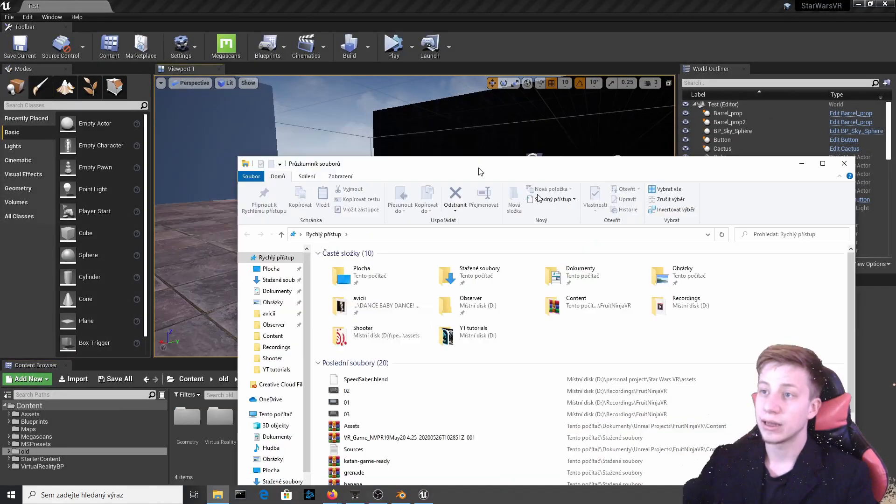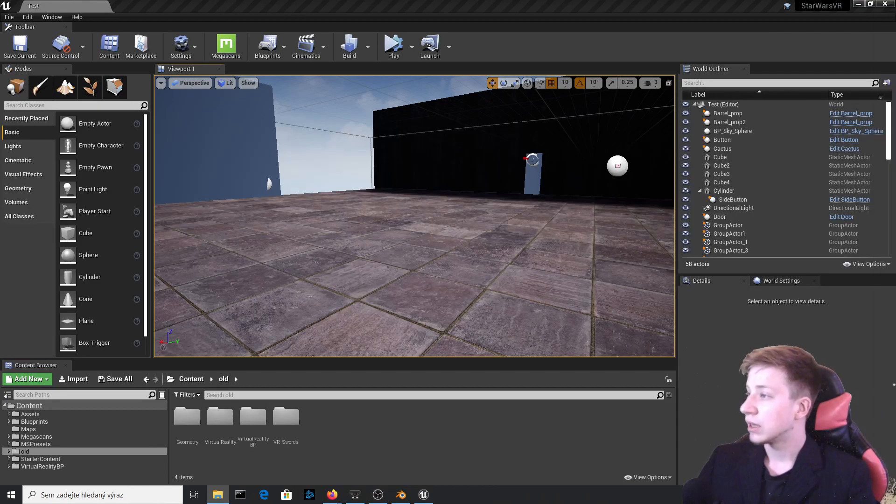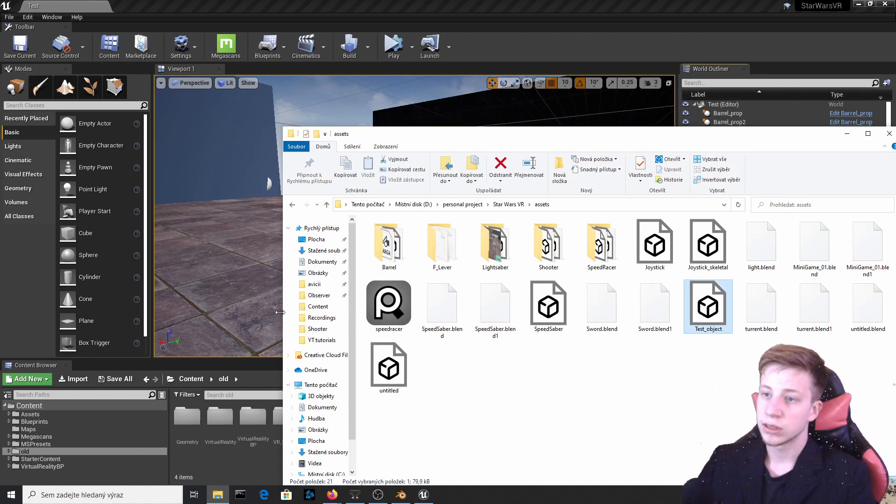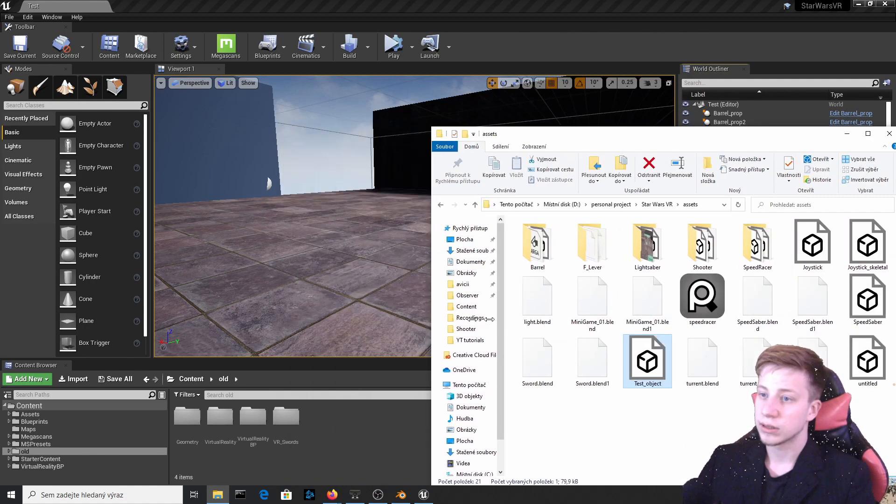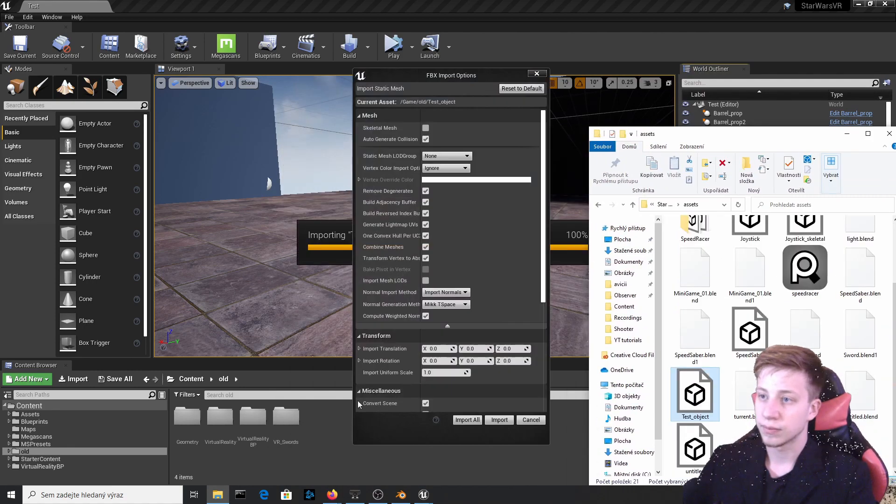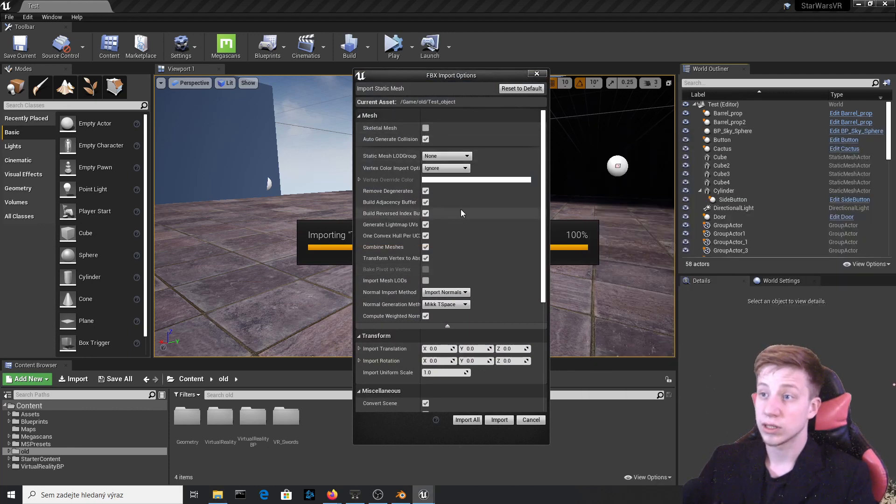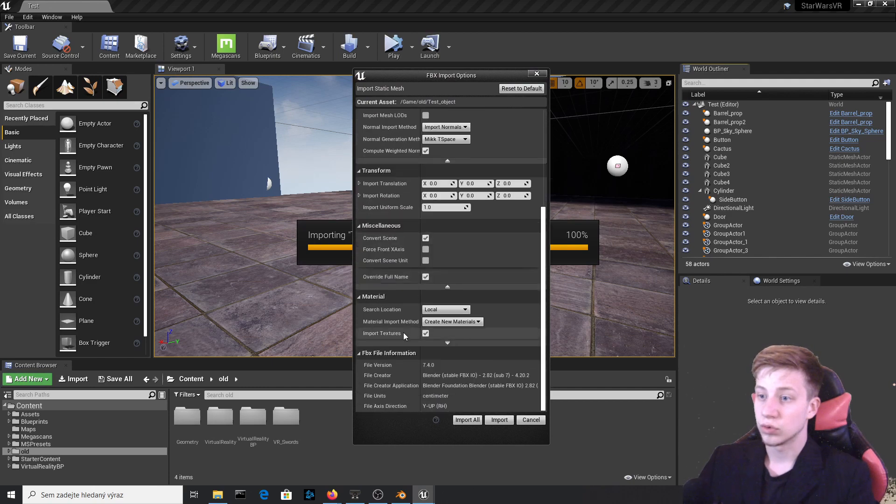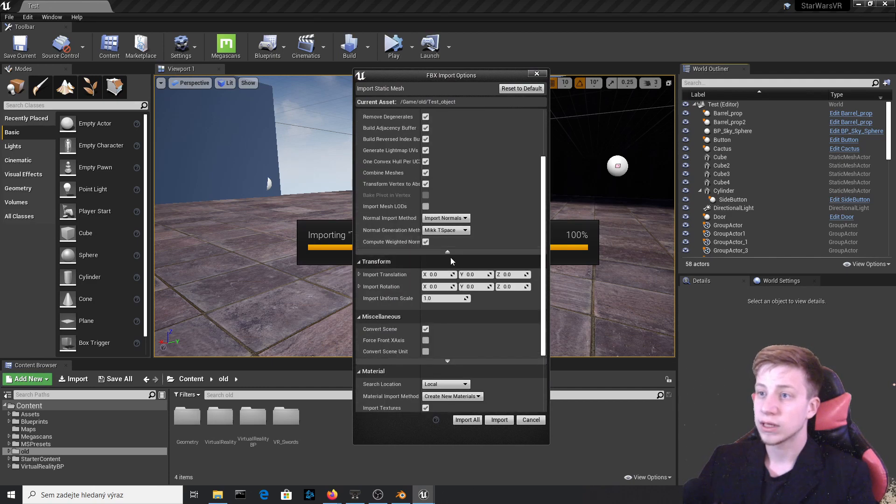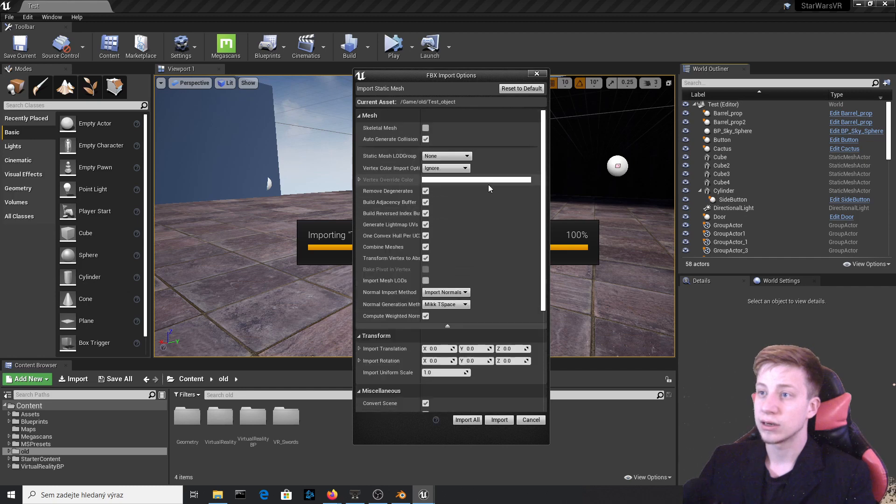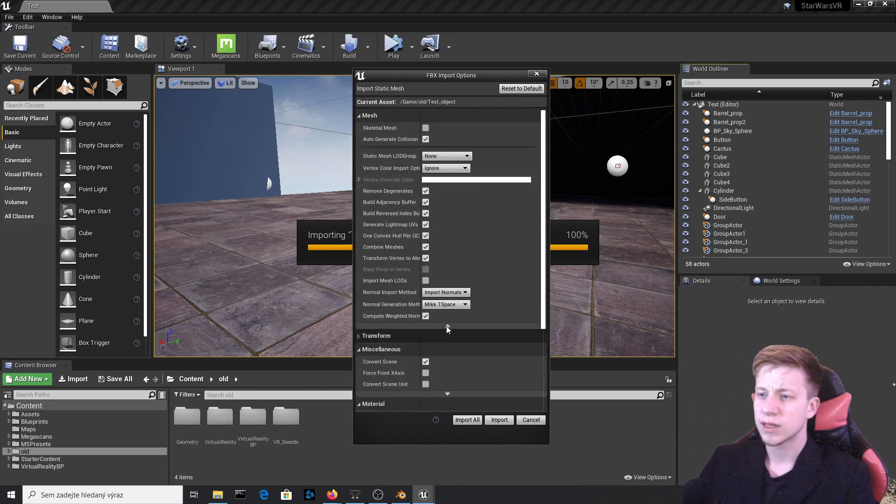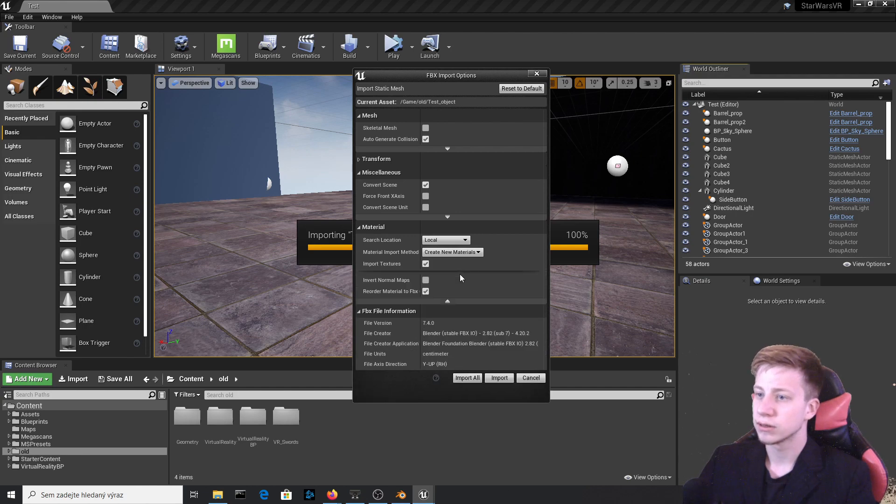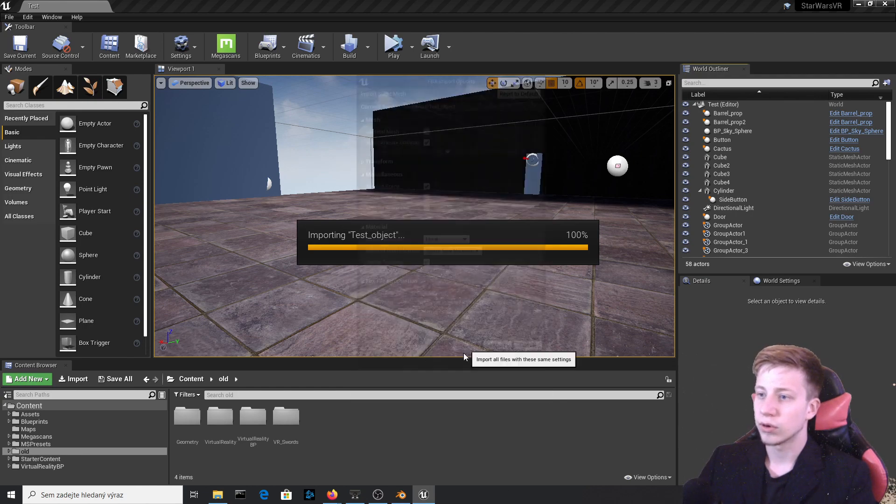So open a project, again mine not a Star Wars project and find somewhere in browser where you have saved it. I have it right here. You can see Test Object. So let's simply import it by putting it here. Everything seems fine. Make sure that you don't have Skeletal Mesh because it is not Skeletal Mesh. And let's go through these settings. I have actually, I think that I have actually set everything on default. With Static Mesh I don't change anything. Let's import all.